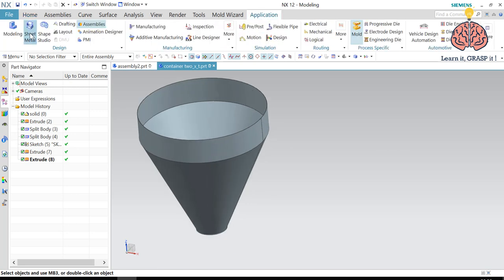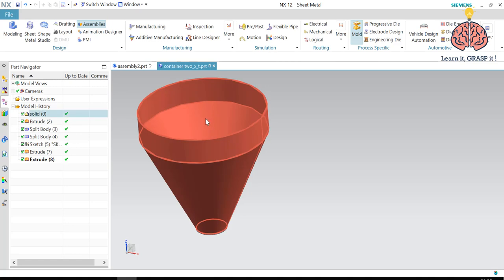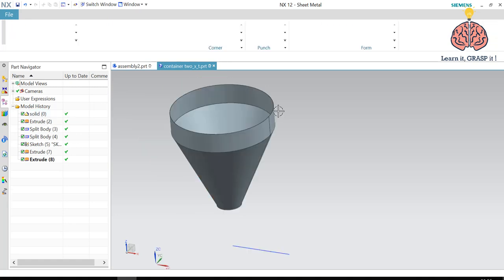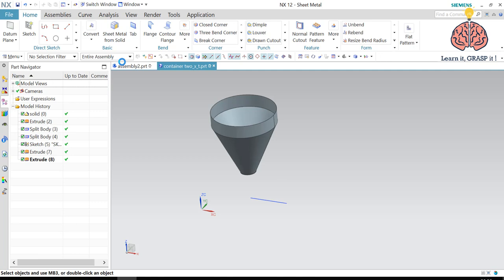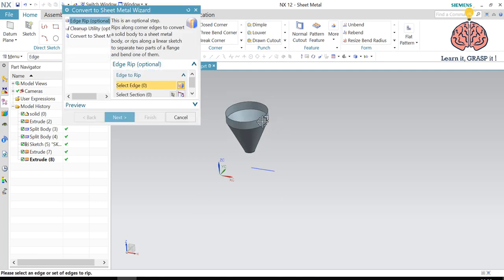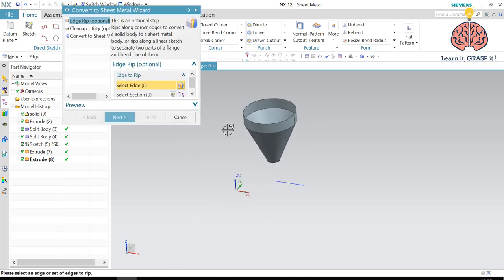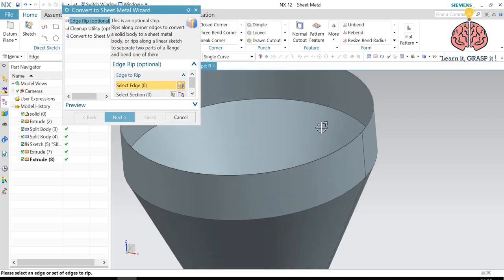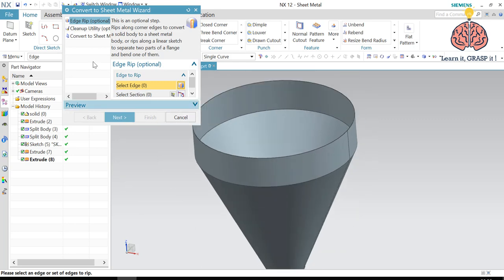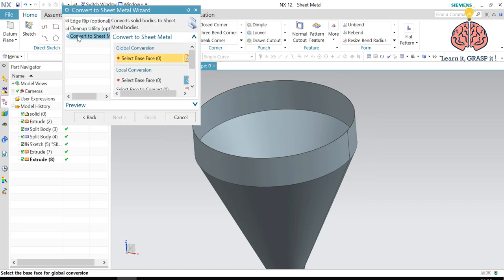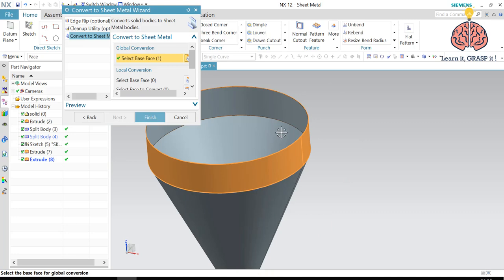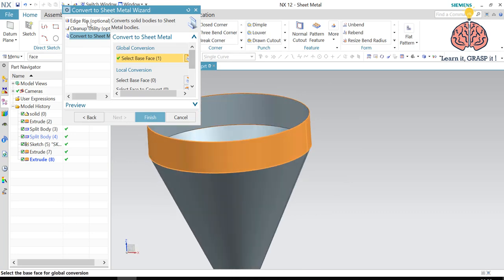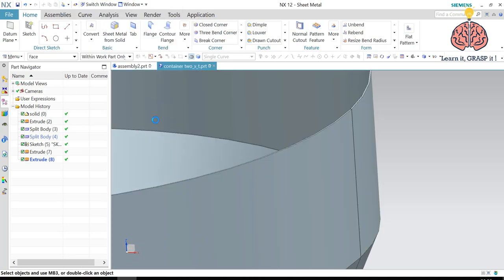We go to application sheet metal. And then we convert to sheet metal. There's actually a wizard, but we don't need the whole wizard because our parts don't have edges that have been bent. So we're just going to go to the last step, which is convert to sheet metal. And we press finish.